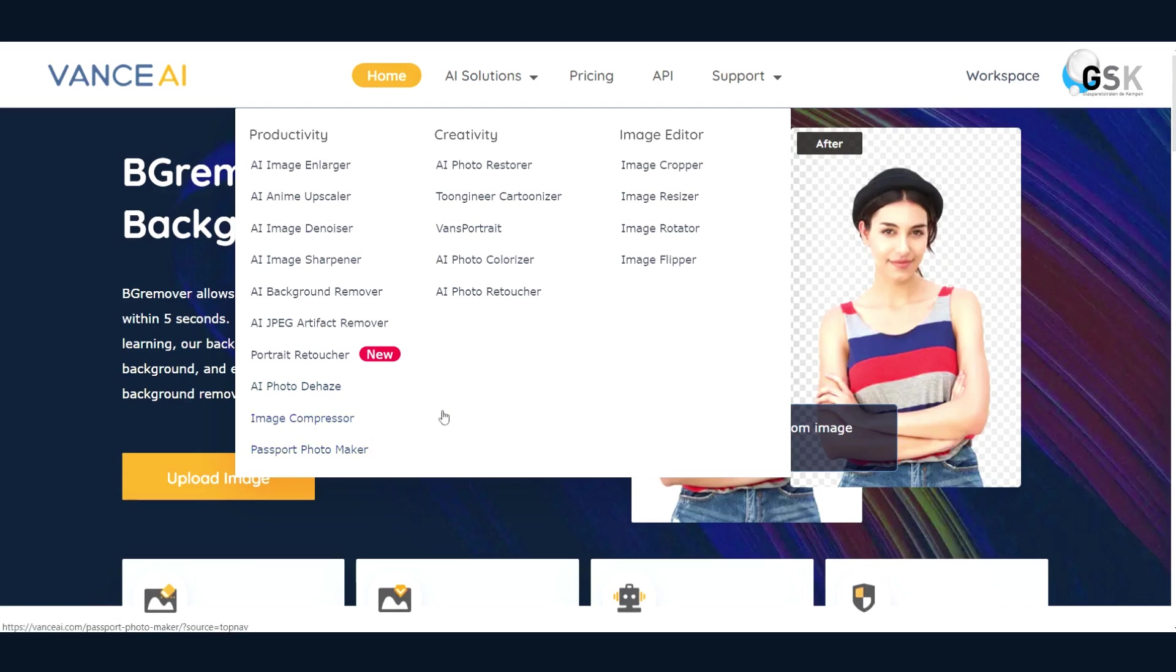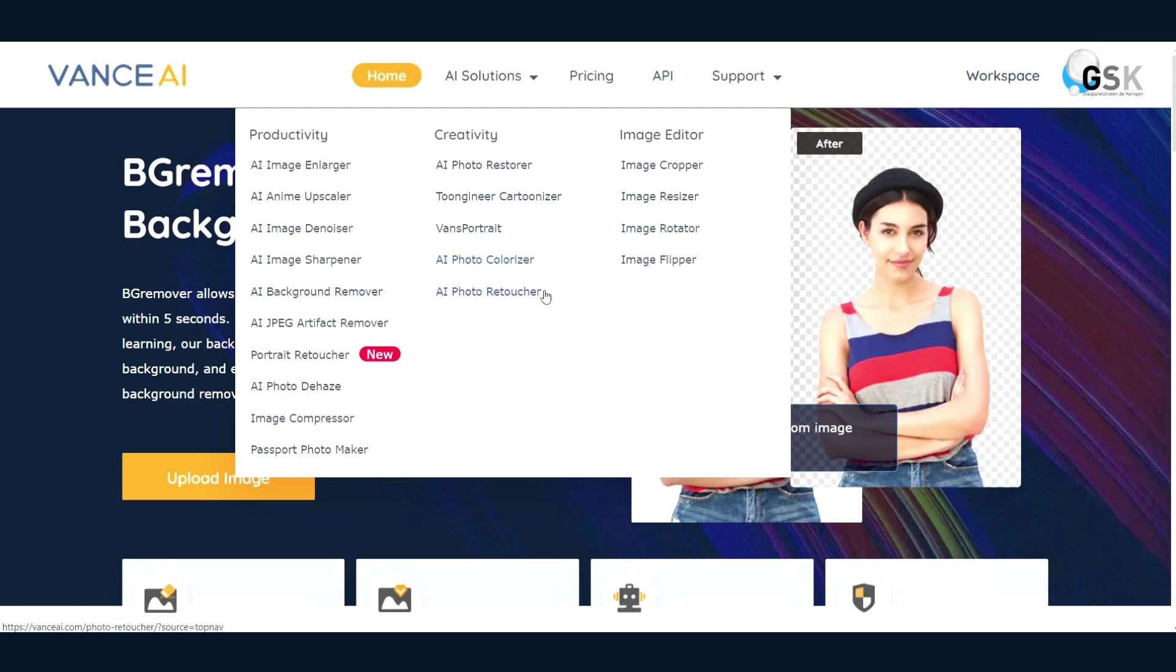And then they even have image cropper, image resizer, rotator, flipper, AI photo colorizer, AI photo retoucher, and then AI photo restorer and lots of other stuff.